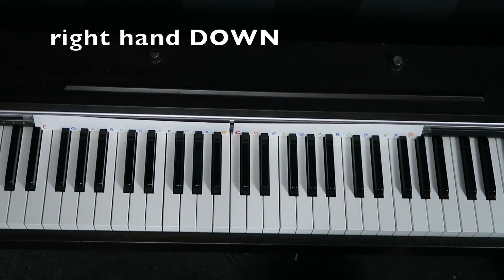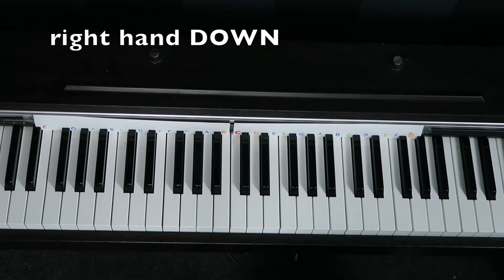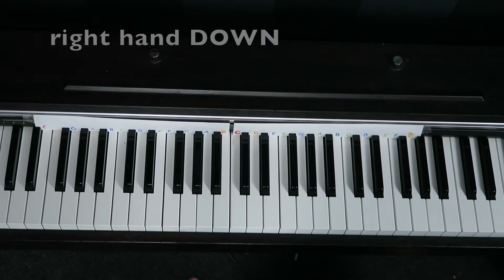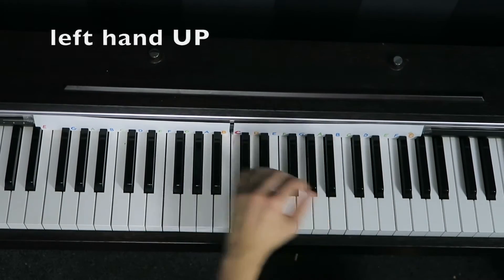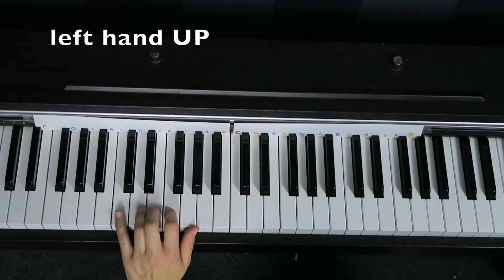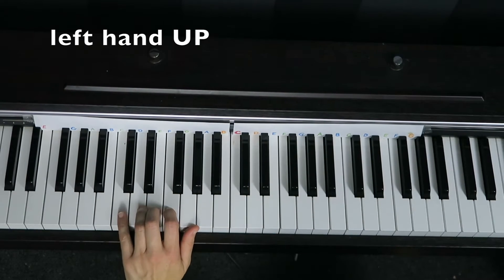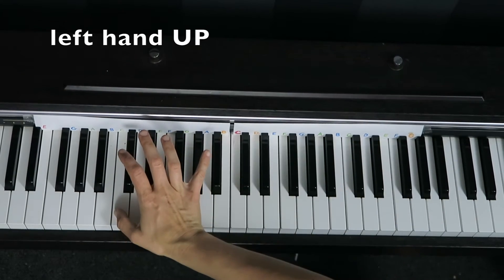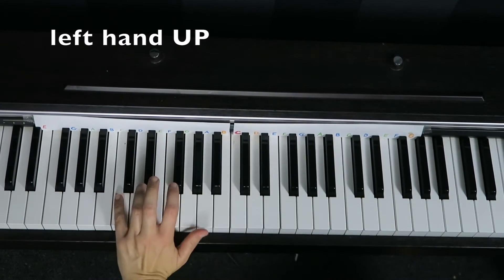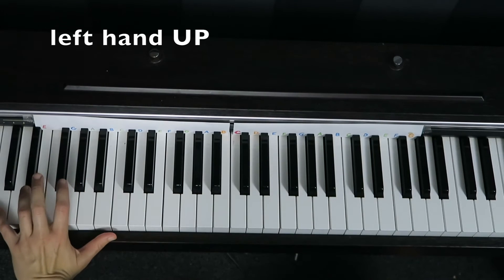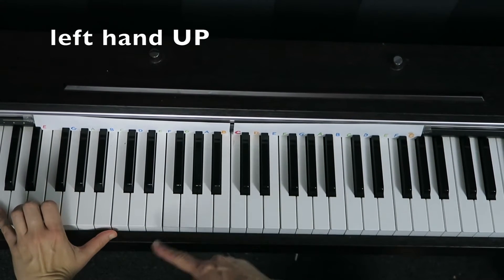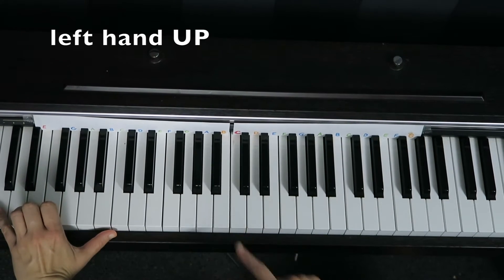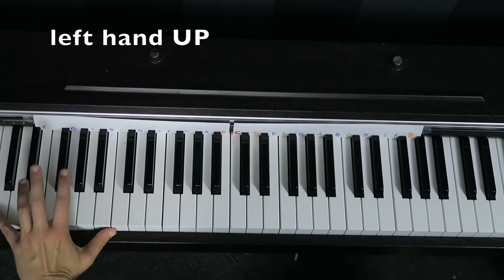Alright, so basically we have all the same rules when we go to do the left hand. This time, instead of the left hand starting here because the right hand is starting here, the left hand is going to start on the C or two C's below middle C.